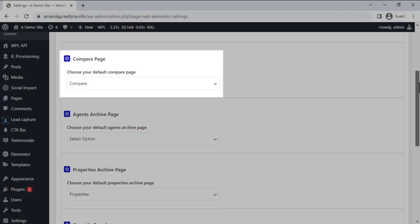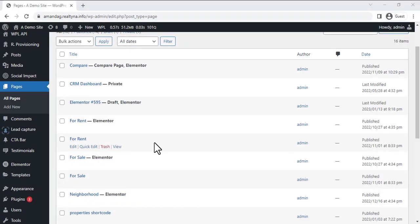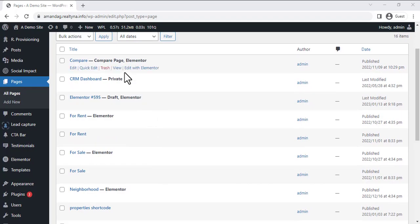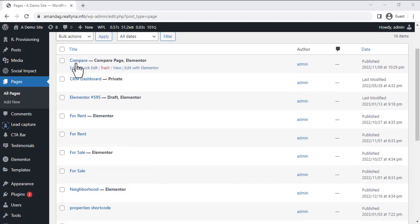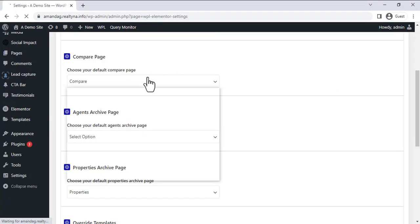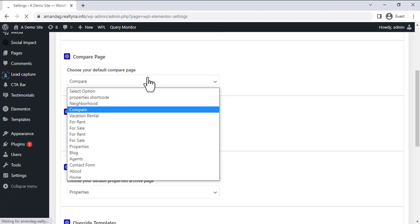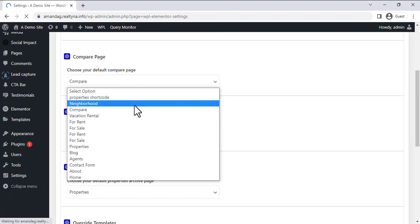Let's take the Compare page as an example. To set it up, you'll need to choose your default page. First, create the Compare page in WordPress Pages, then come back to this setting and select the page that you've just created.